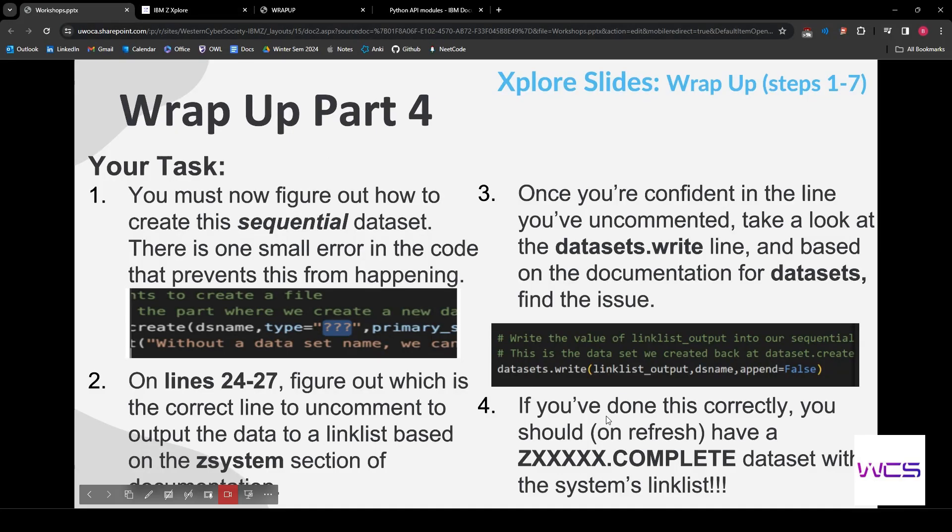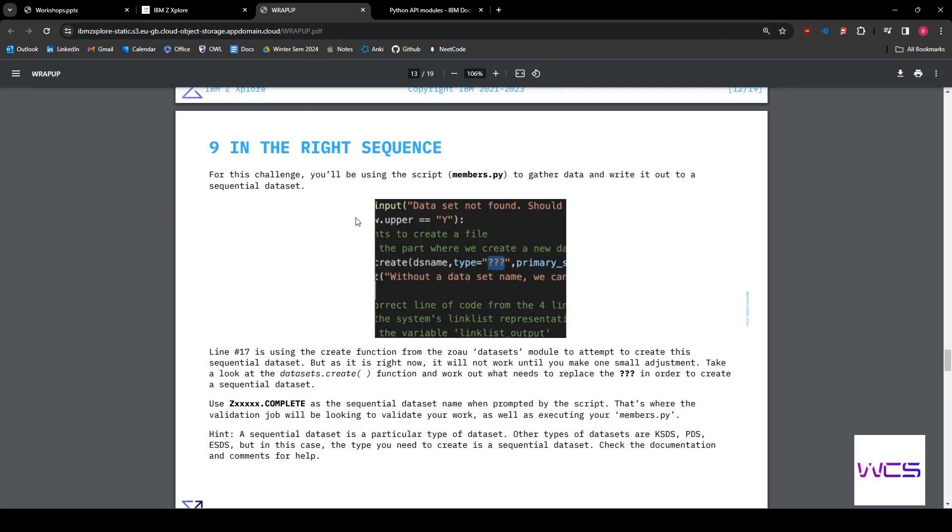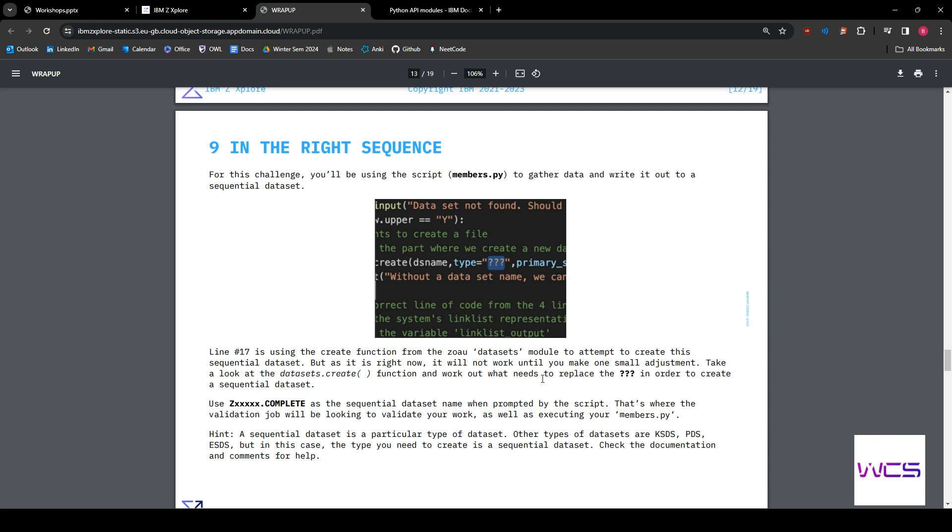So it's actually two. Oh, OK. So we need to now run the script and see what we get, see if we get what we should be getting. So if we go into the explorer sides here, we can see use complete as a sequential dataset name when prompted. So it's going to be our user ID dot complete.